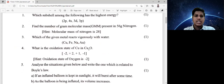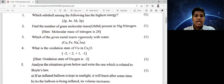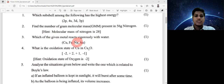Which one reacts vigorously with water — copper, iron, sodium, or gold? The metal that has a vigorous reaction with water is sodium. Sodium is the answer from all the options — it reacts vigorously with water.